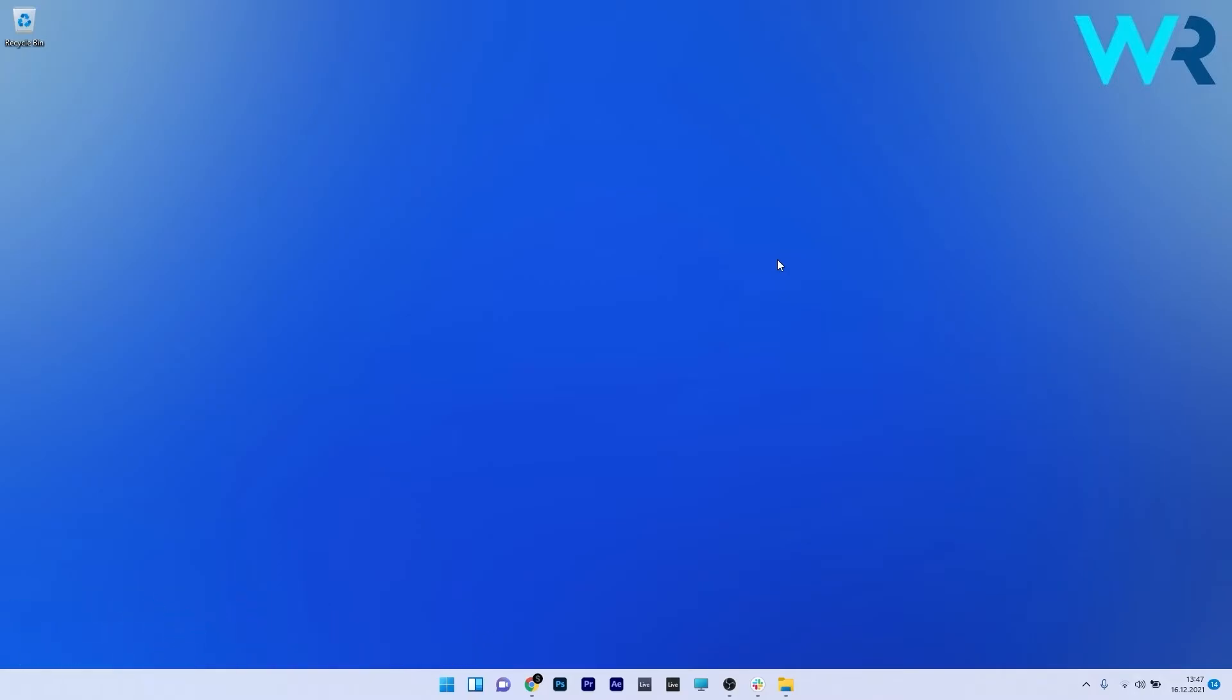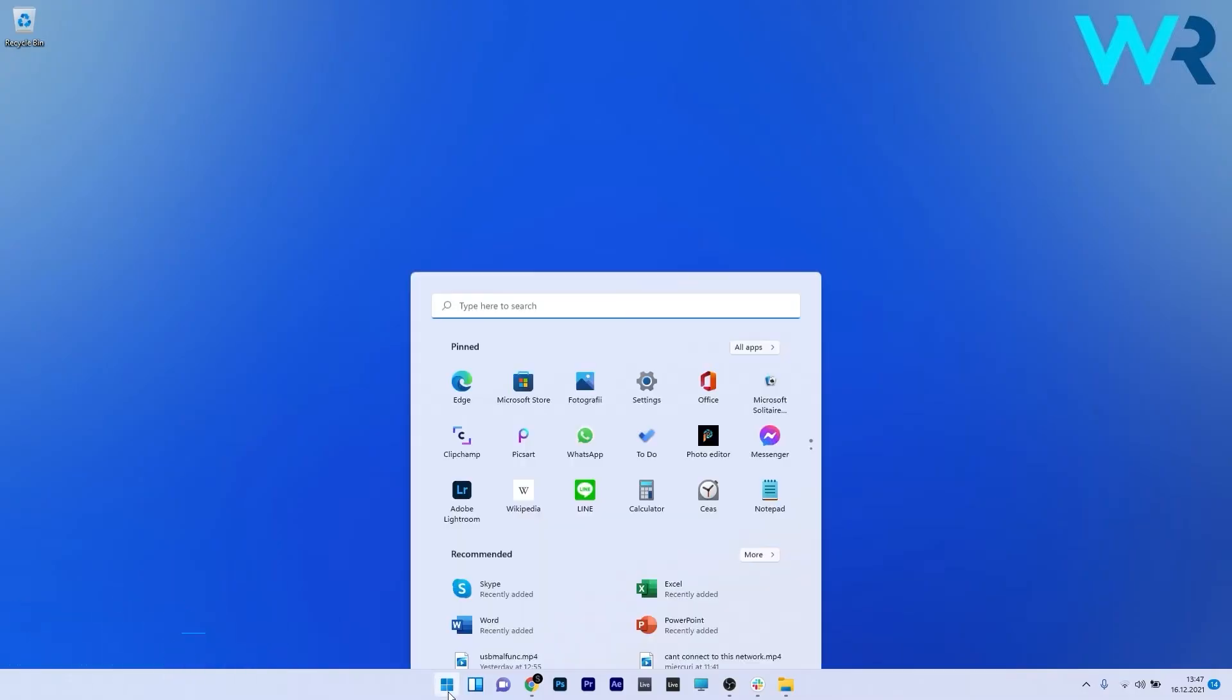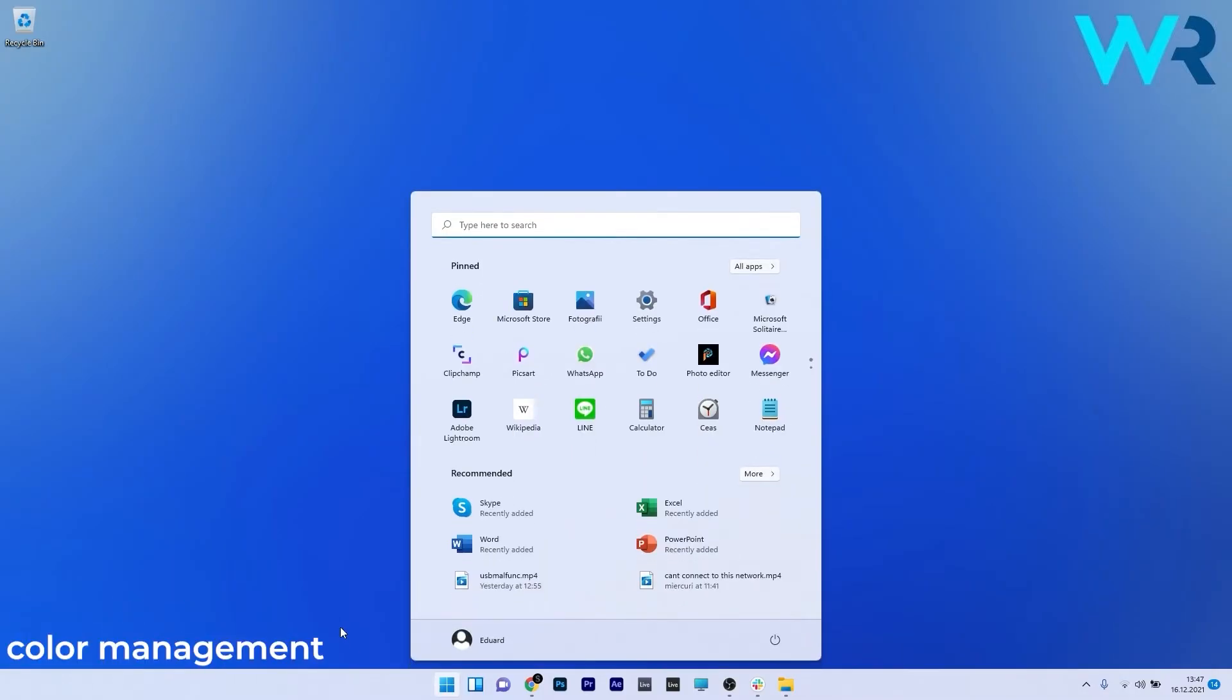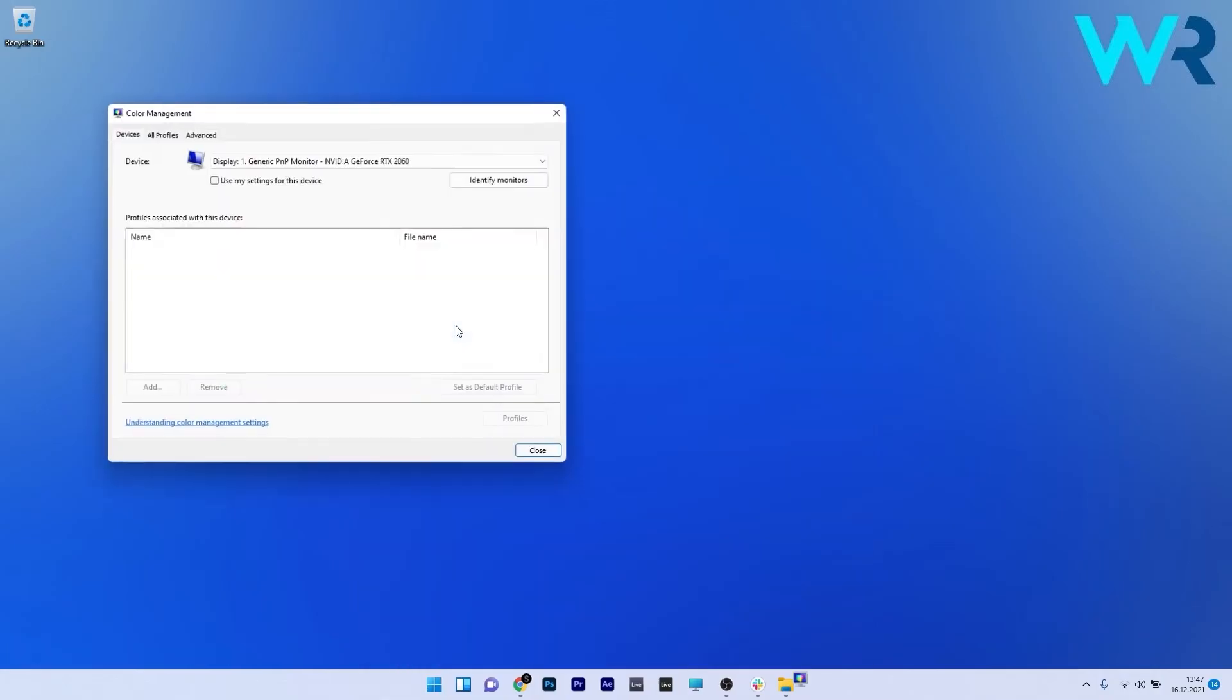The first solution you should always take in consideration is to install a color profile for your monitor. To do this press the Windows button, then type color management and select it from the search results.